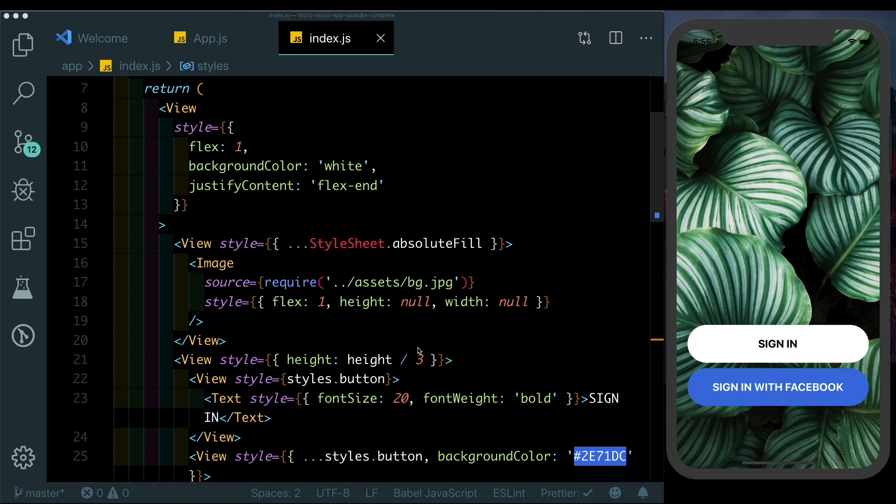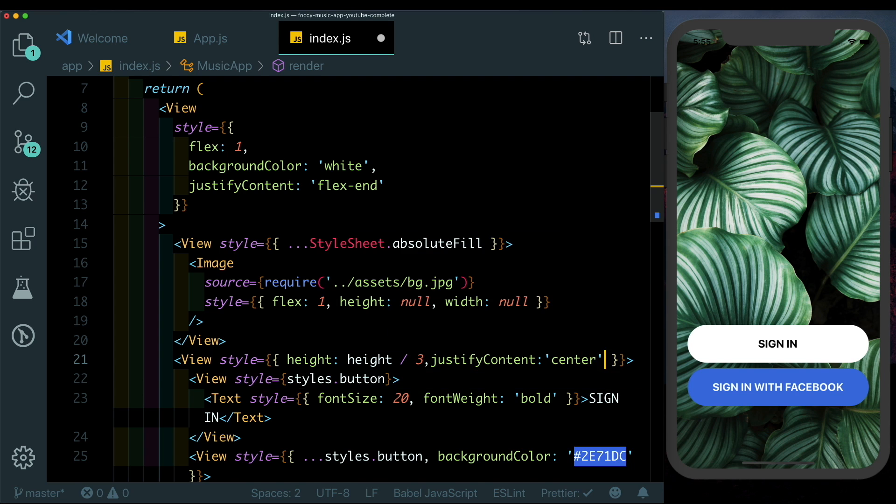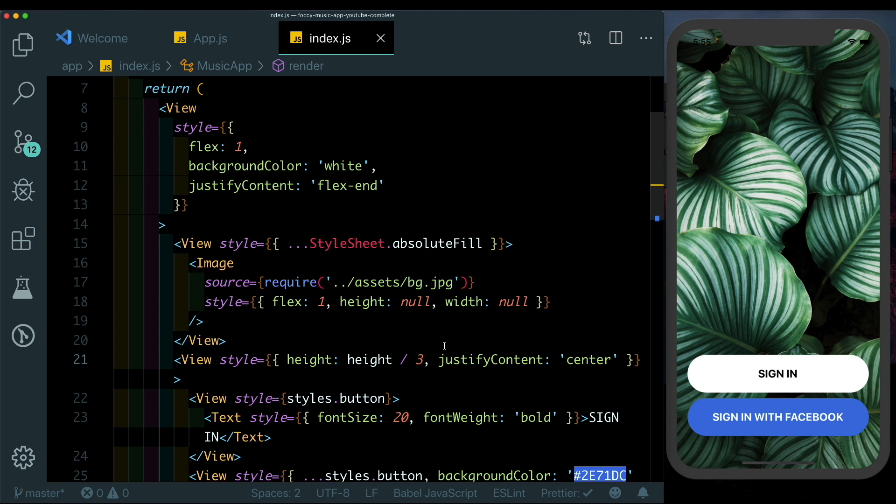We'll also just center these buttons in this view by giving this parent view a justifyContent of center. That completes our base UI. In the next video we'll go ahead and start animating this view.